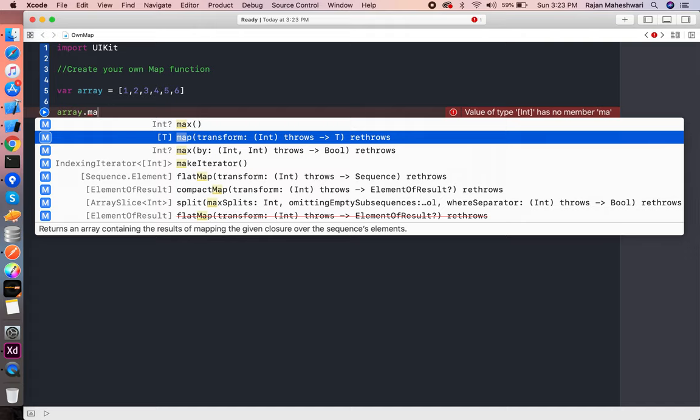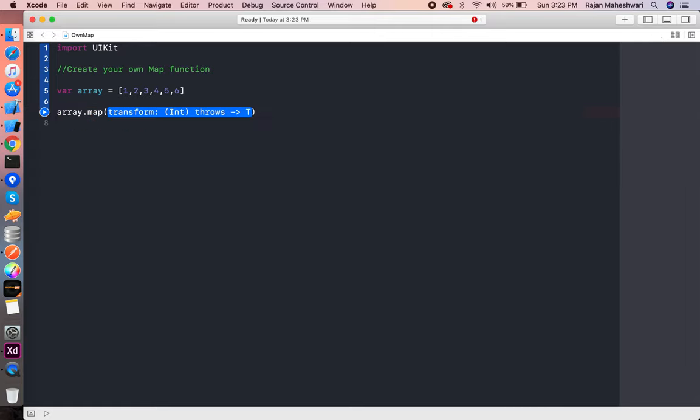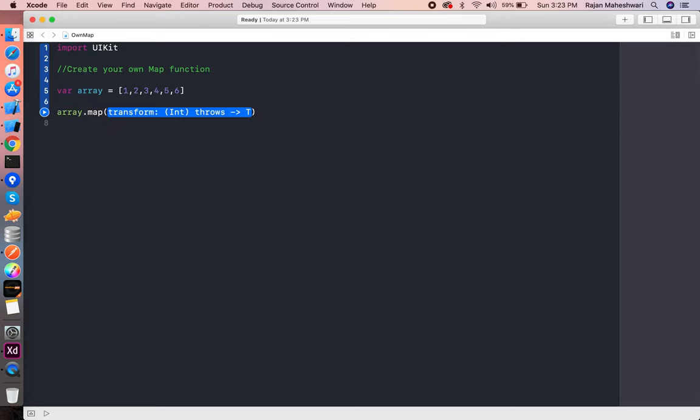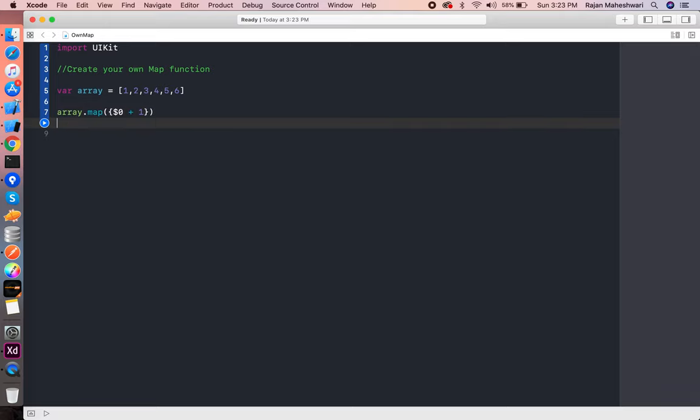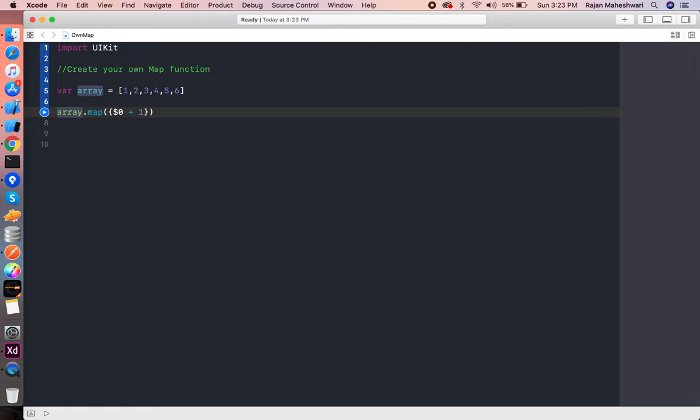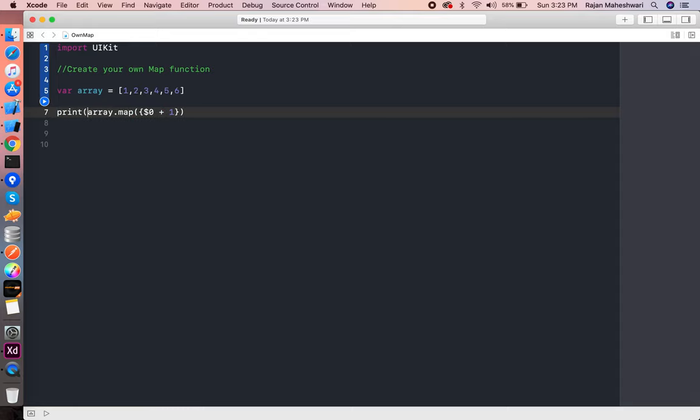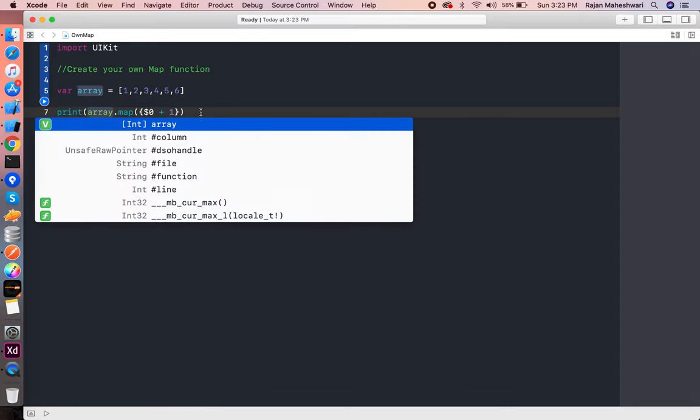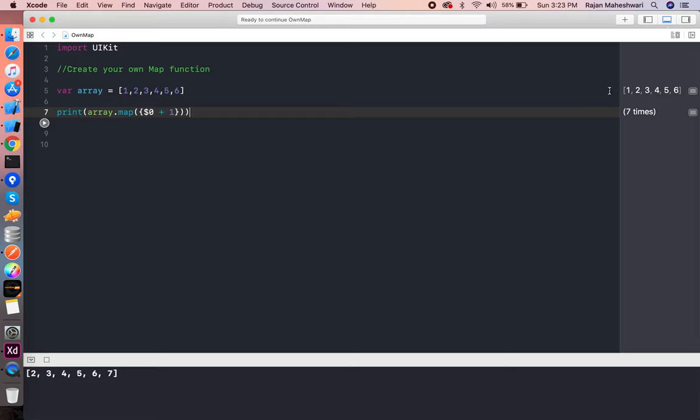Let's say map, and within that closure let's write dollar zero plus one. It will increment each and every element within that array. If we print the new array returned after the map function and run this application, you'll see that each element is incremented by one.